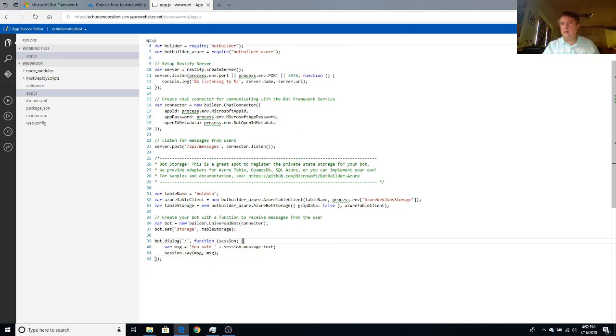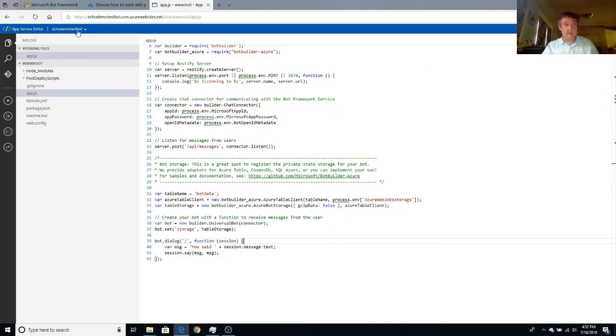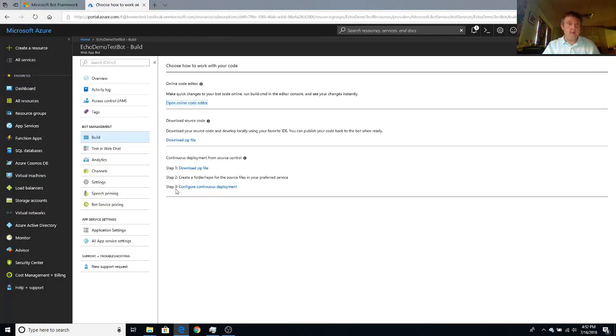The code is done. It's deployed. So the next thing after this is just making sure that we run. Now we're going to test the bot.